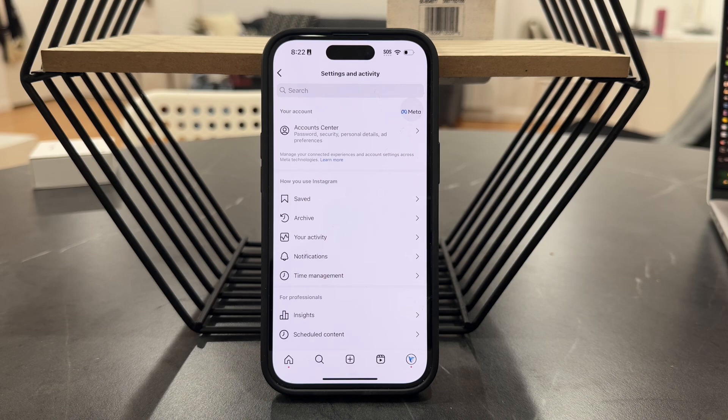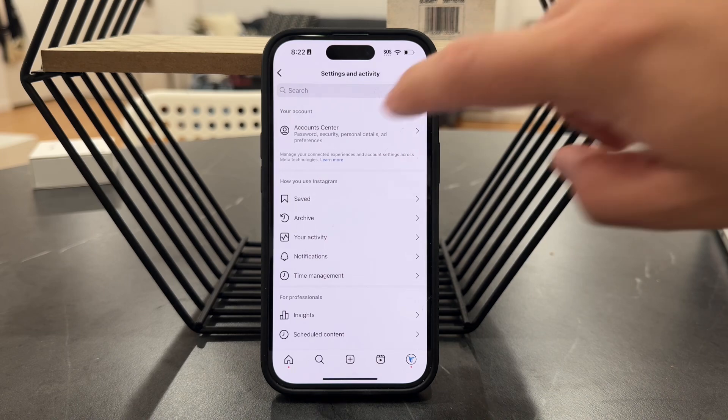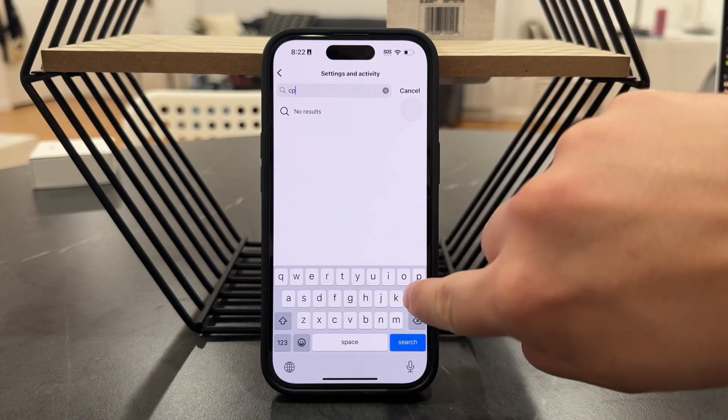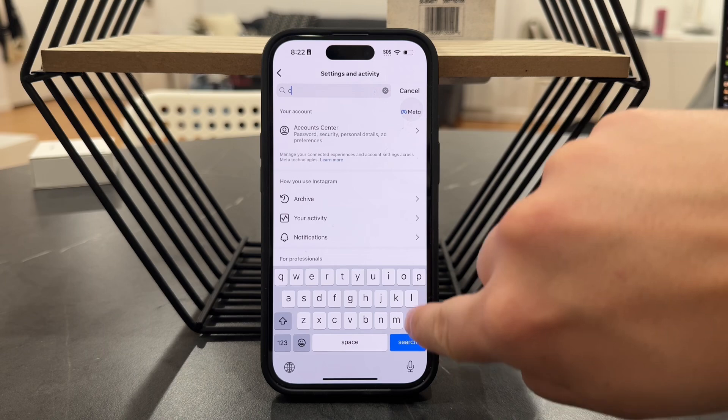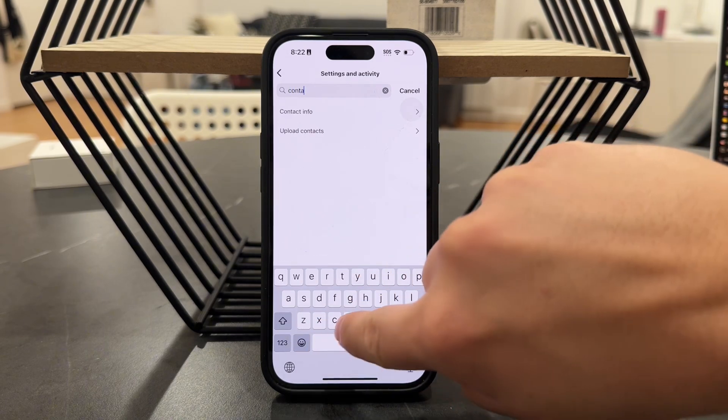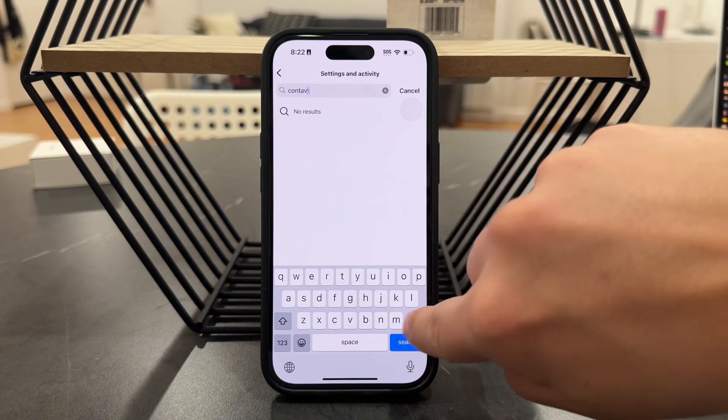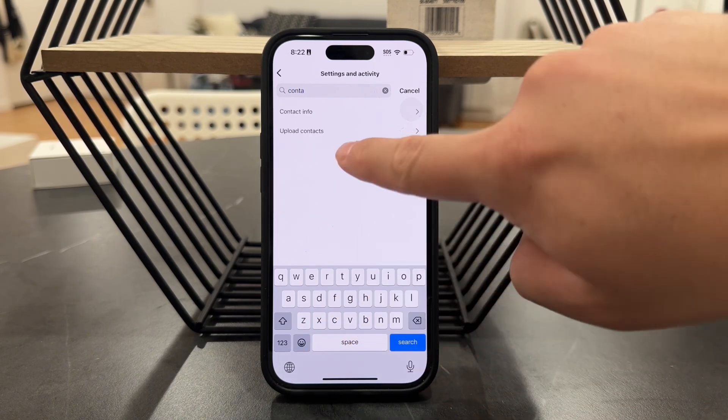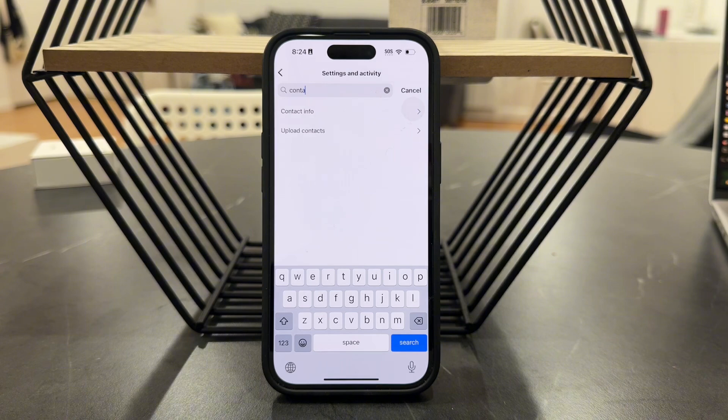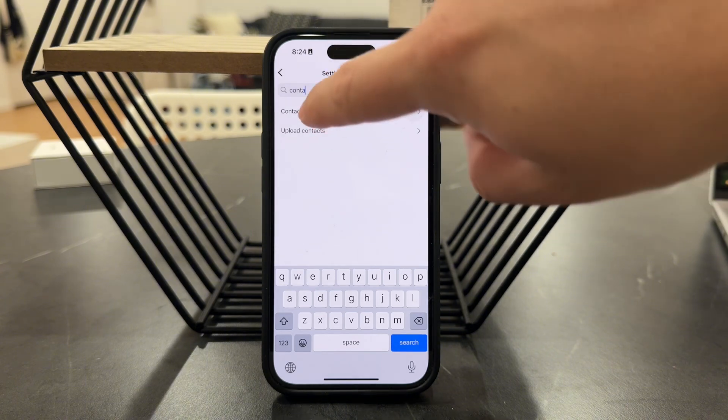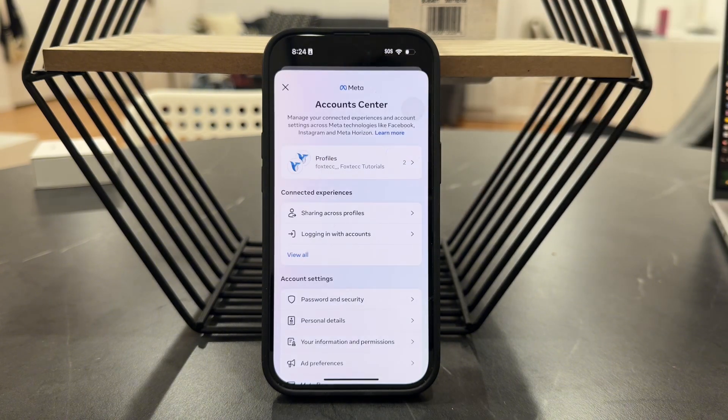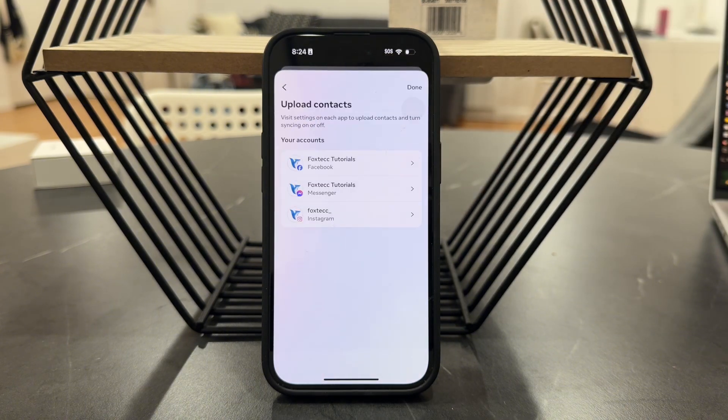We want to make sure you search up the contacts. Something should pop up. In here, what you want to do is click on Upload Contacts, and it's going to show up with this page.